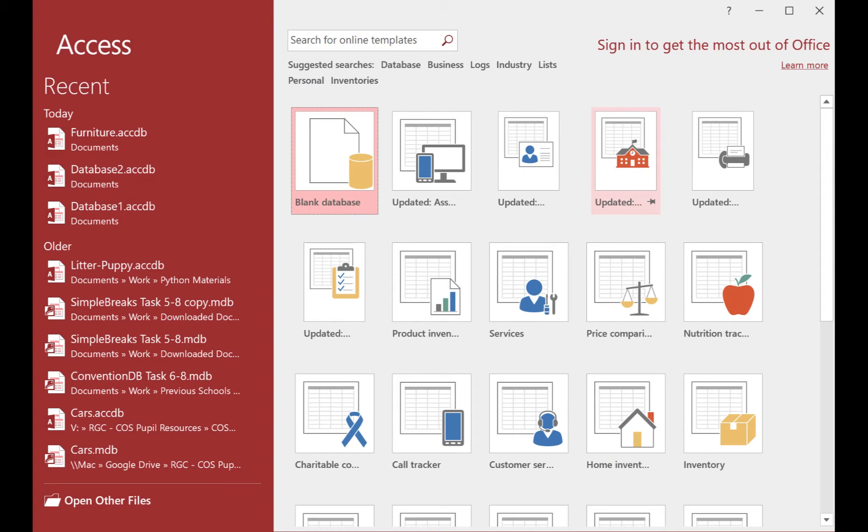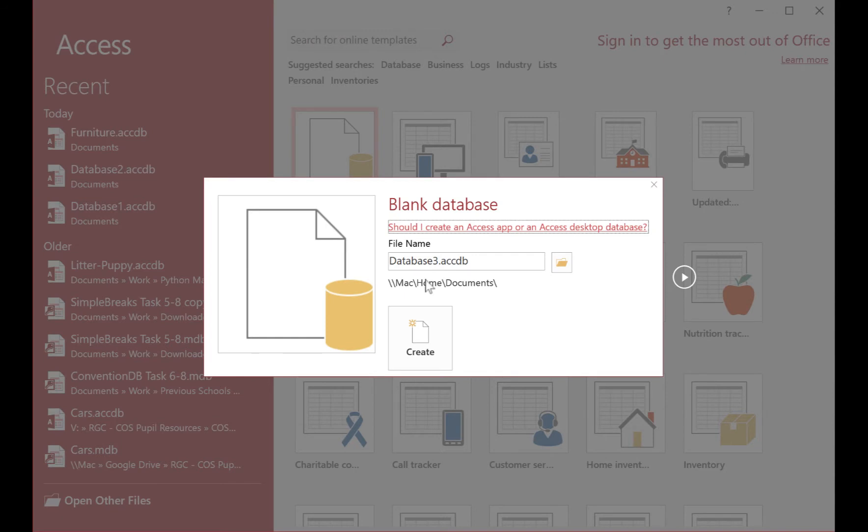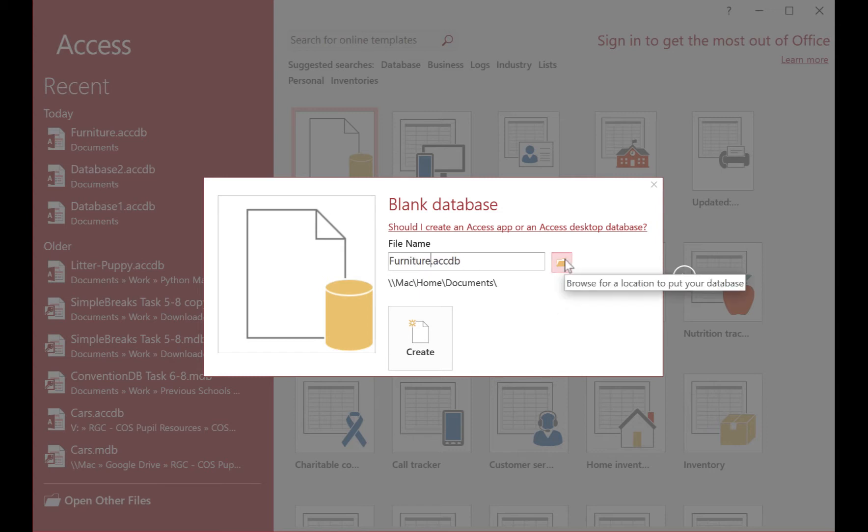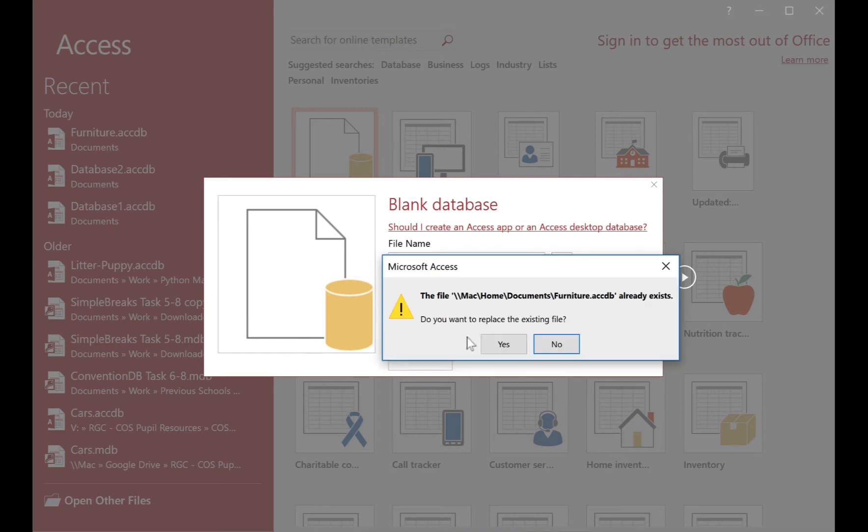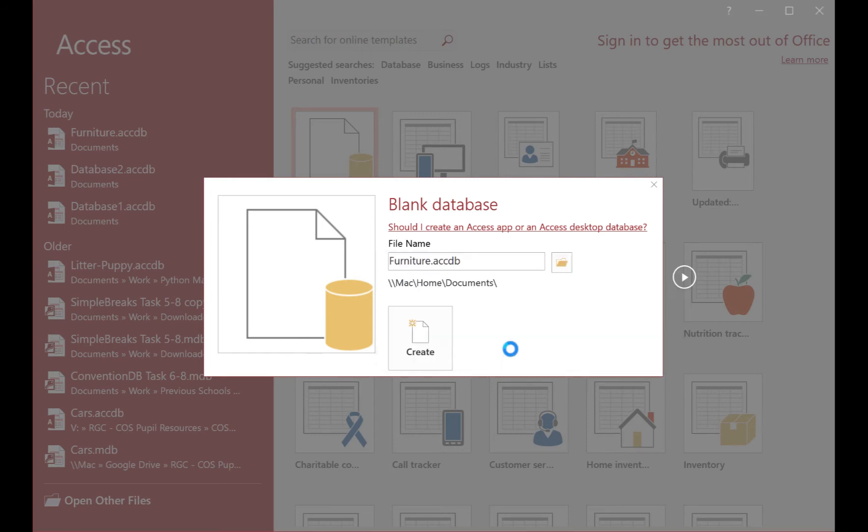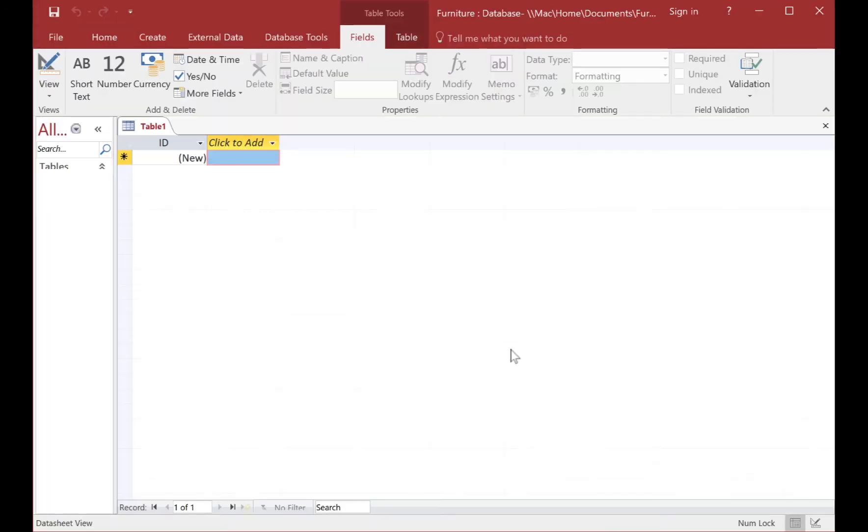The first thing we're going to do is create a blank database. So we opened up Access and click on blank database and I'm going to call it furniture. If you want to save it in a particular place just choose the folder, and I'm just going to press create.